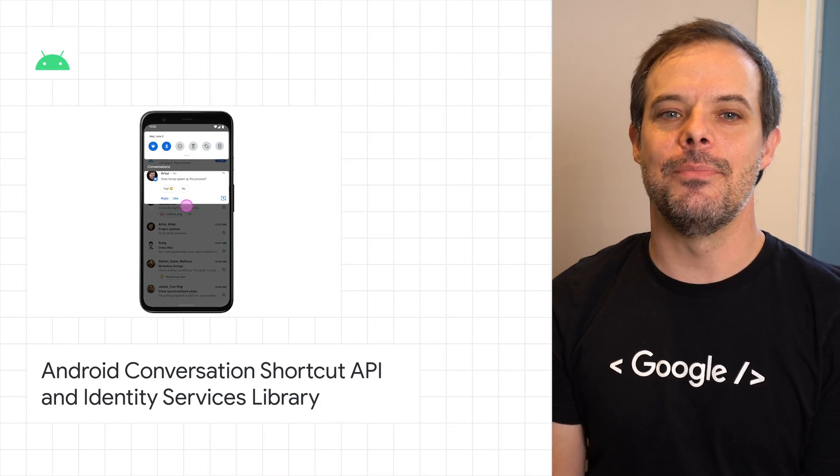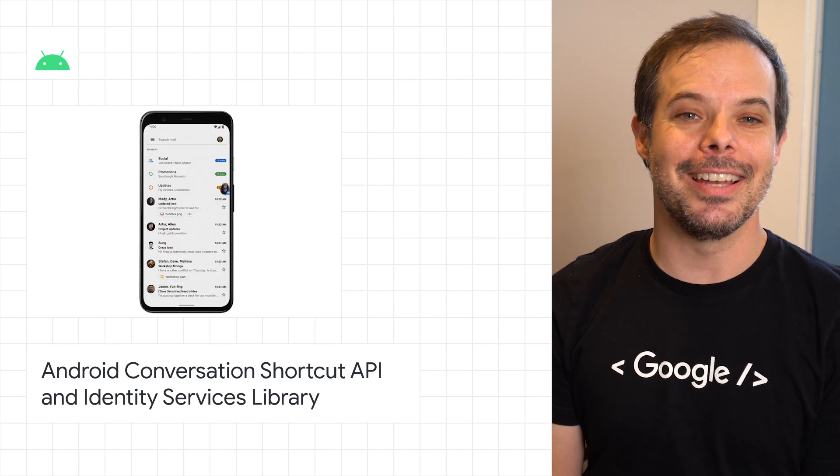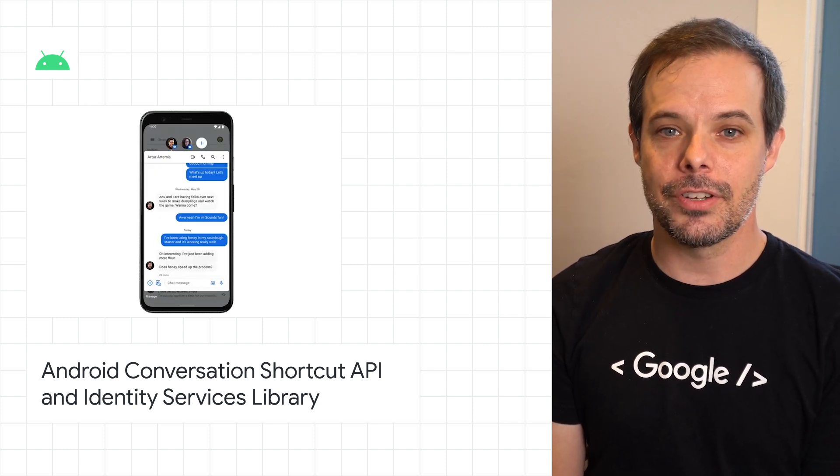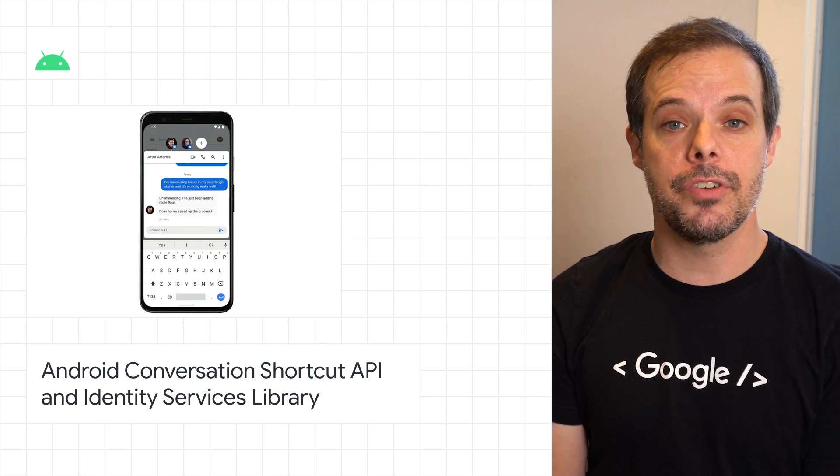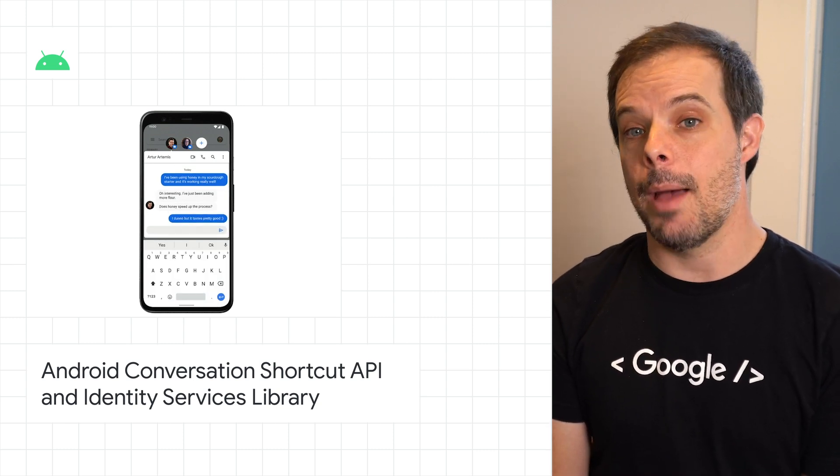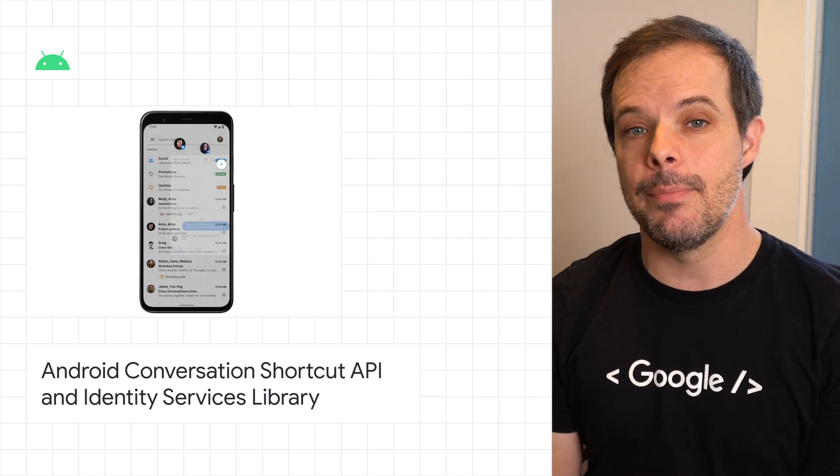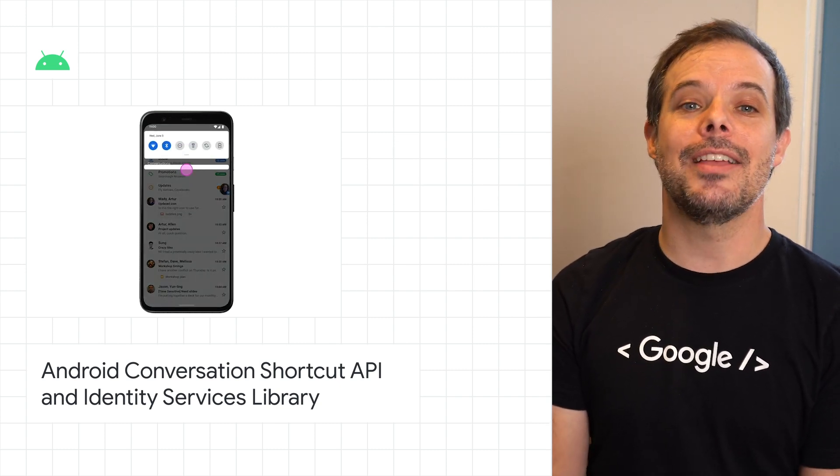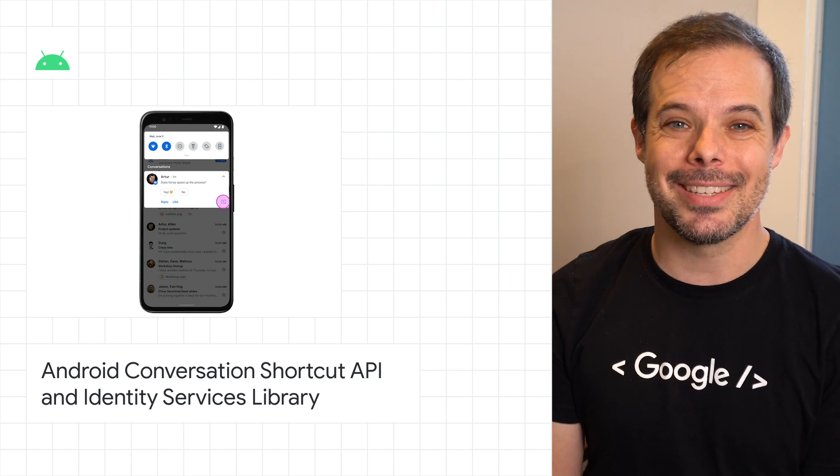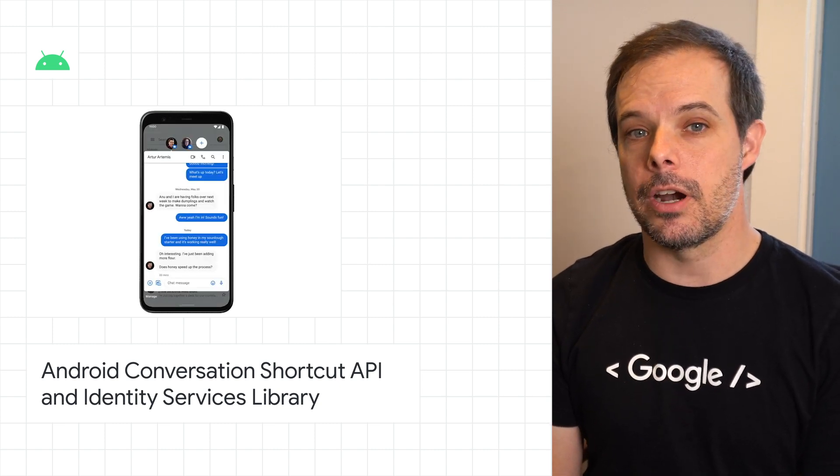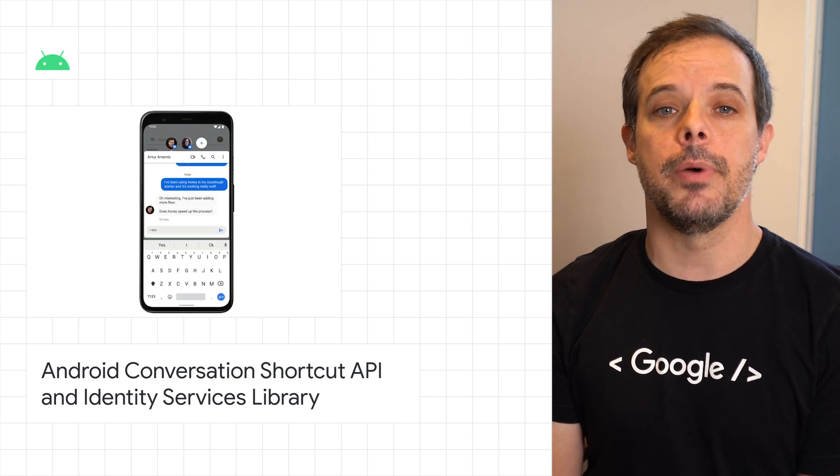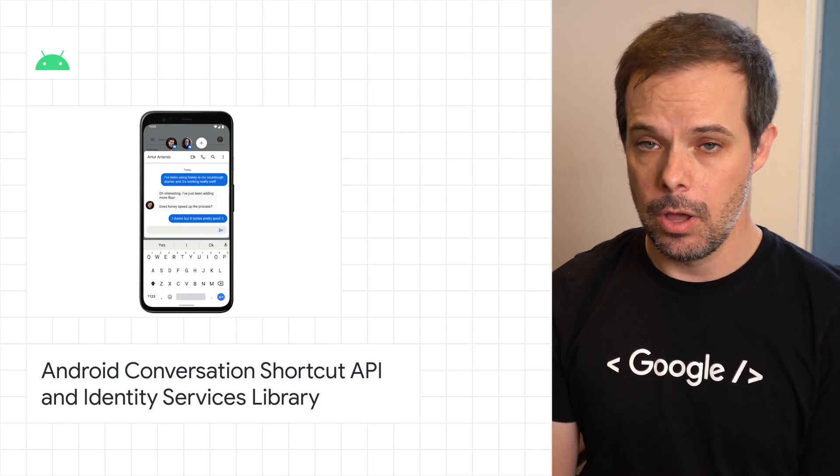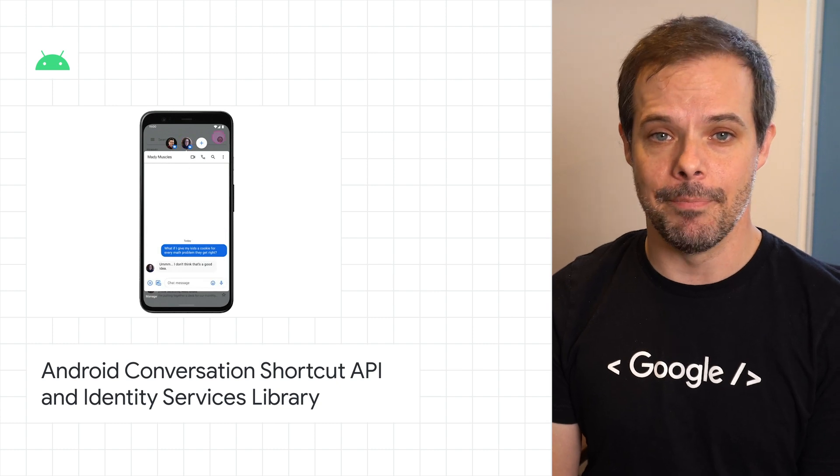We recently announced some new features focused on people and identity in Android 11. The Android Conversation Shortcut API to bring conversations to the lock screen of your phone, OneTap, our new cross-platform sign-in mechanism for web and Android, as well as Block Store, our new token-based sign-in mechanism. For more details and to get started with the documentation, click through to the post with the link in the YouTube description below or swipe up on Instagram.